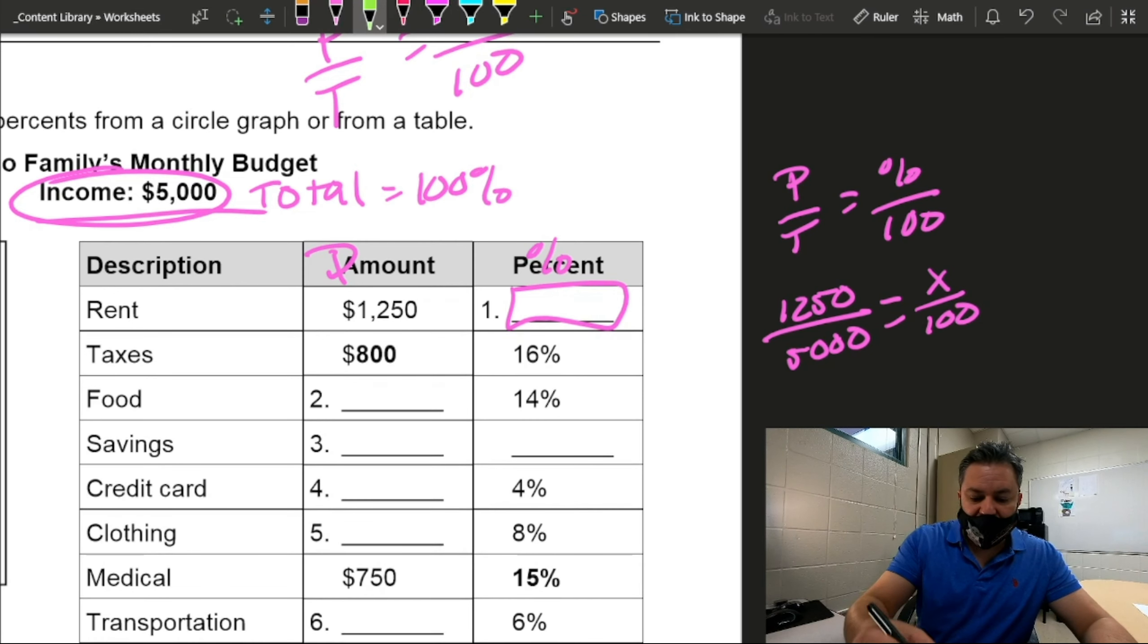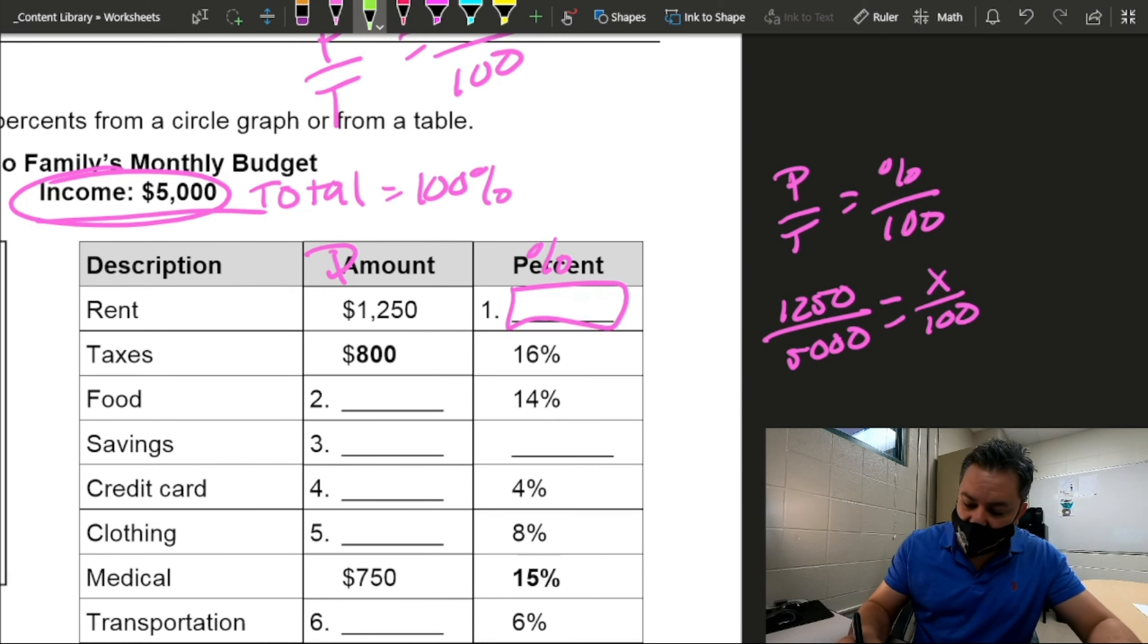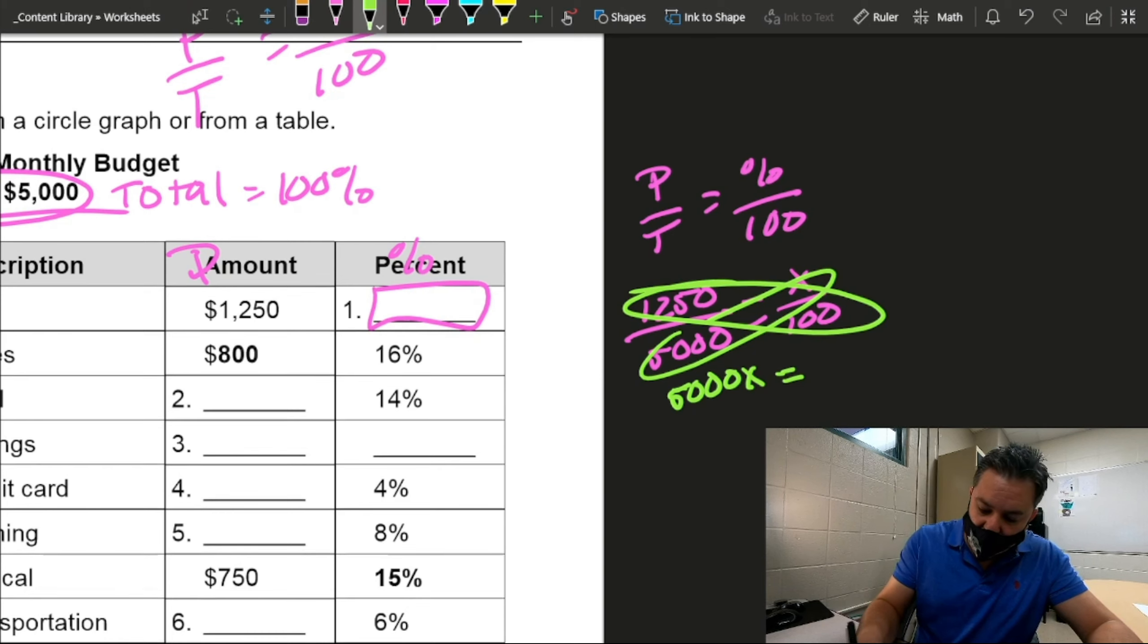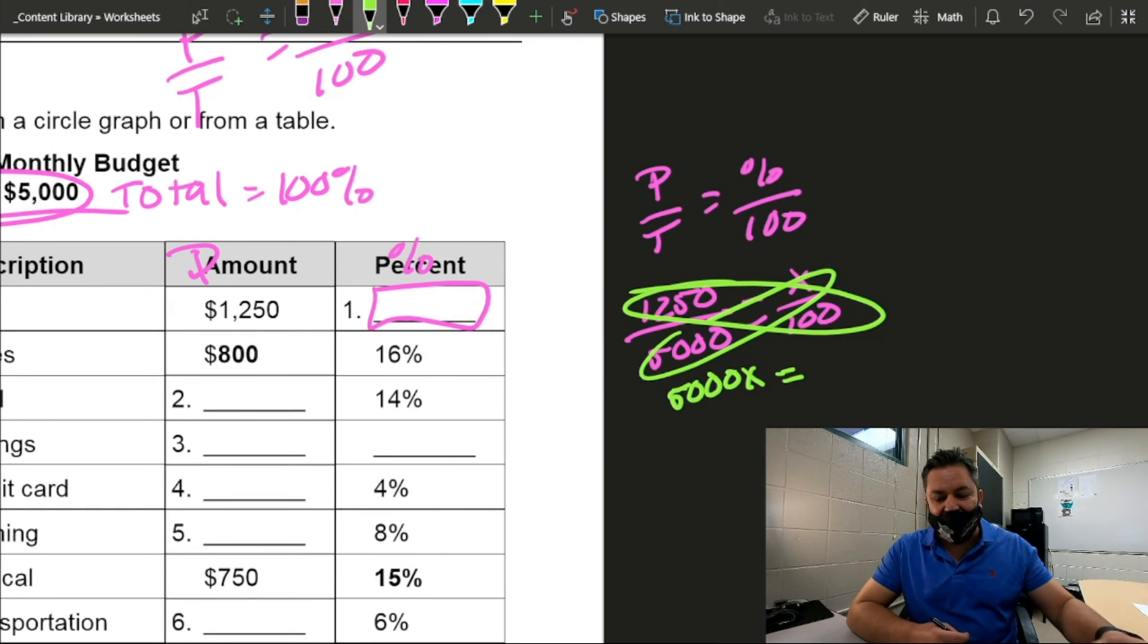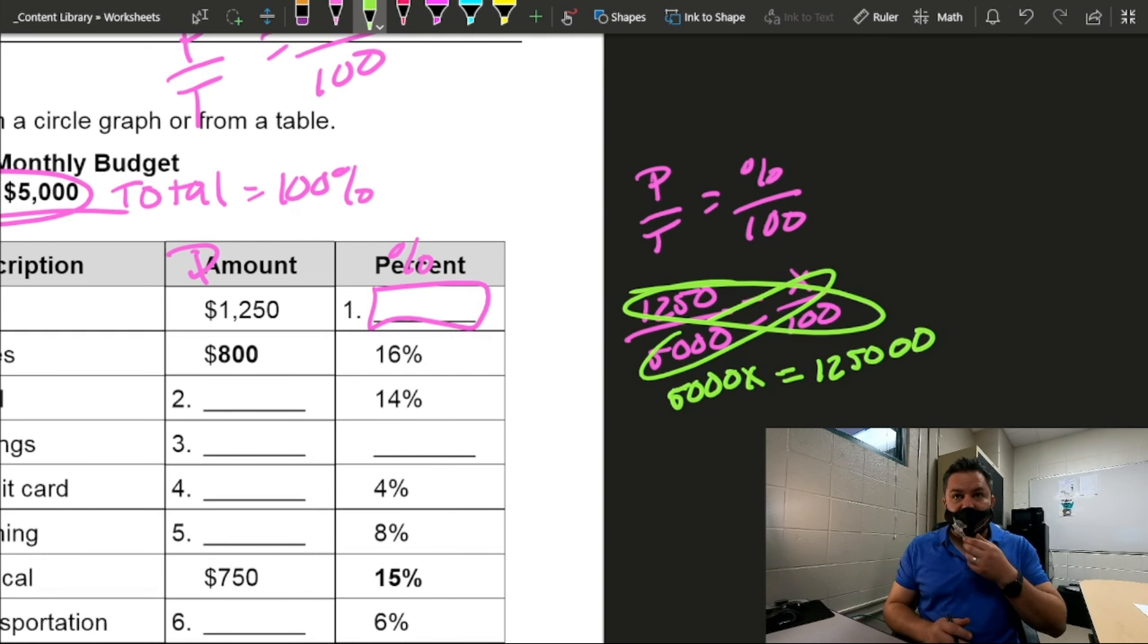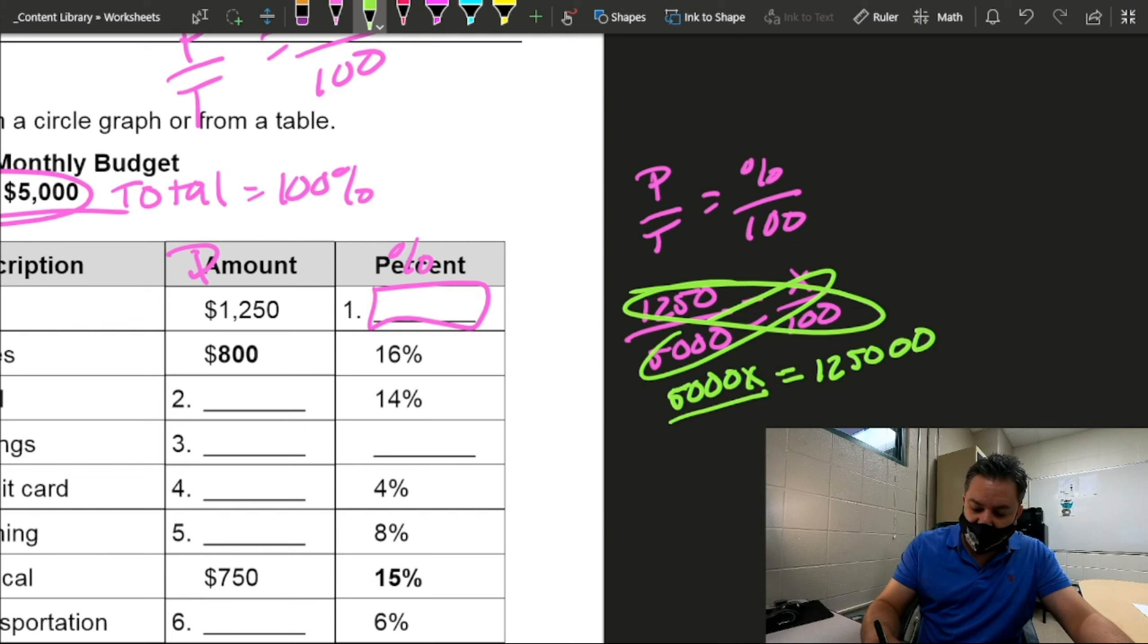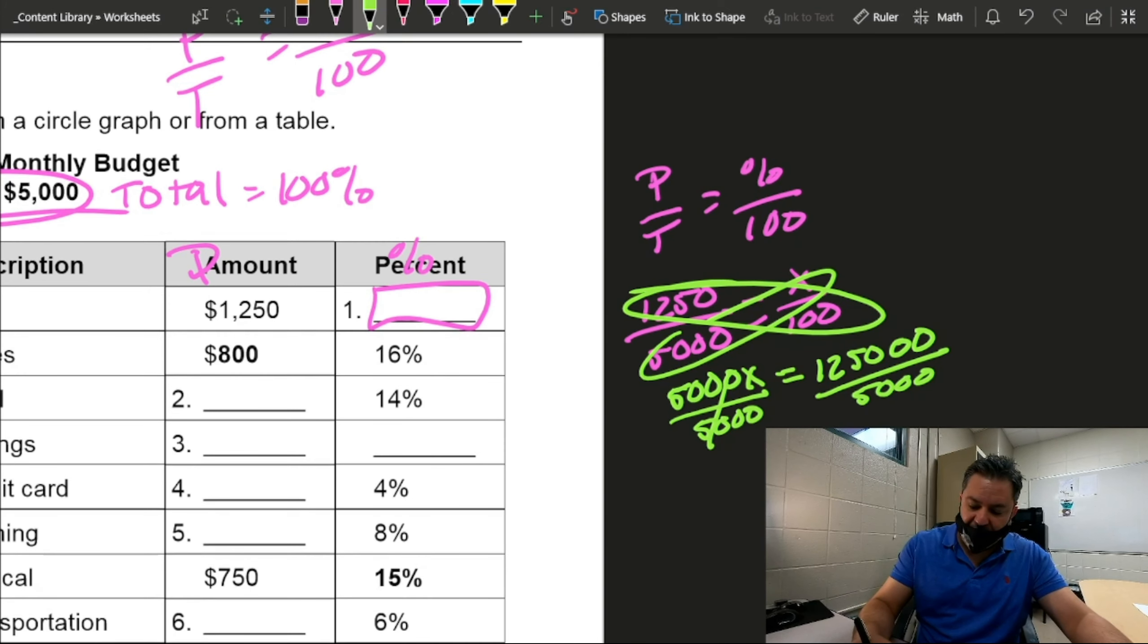Now that I have this, I can just go ahead and do cross-multiply or what is also known as butterfly on the slang. So I'm just going to do cross-multiply. So this is going to be 5,000X equals to whenever you multiply by 100, all you really have to do is add two zeros. Okay, now we have a one-step equation. 5,000 times X equals to 125,000. My first step is going to be to divide by 5,000. What I do to one side must do to the other side. This cancels out.